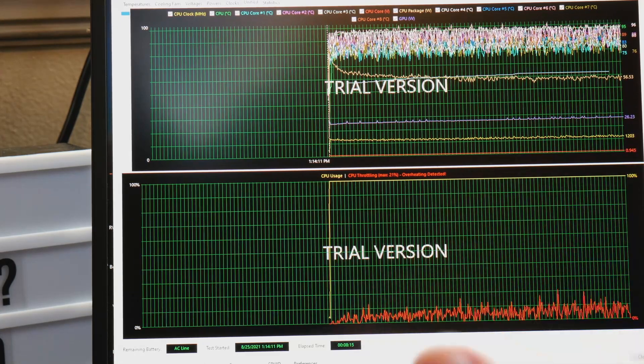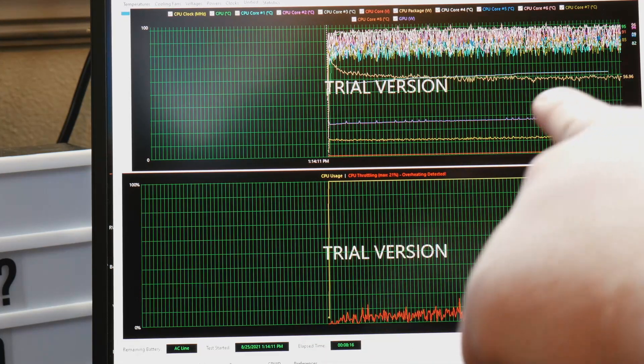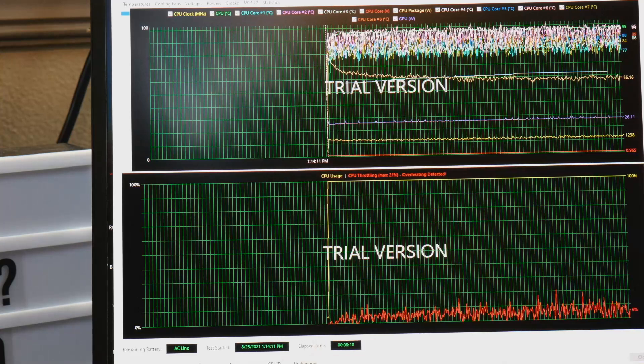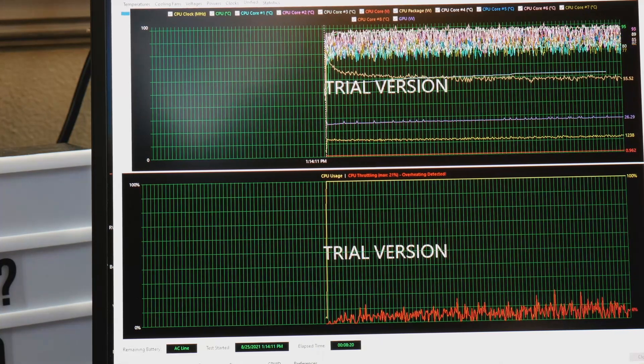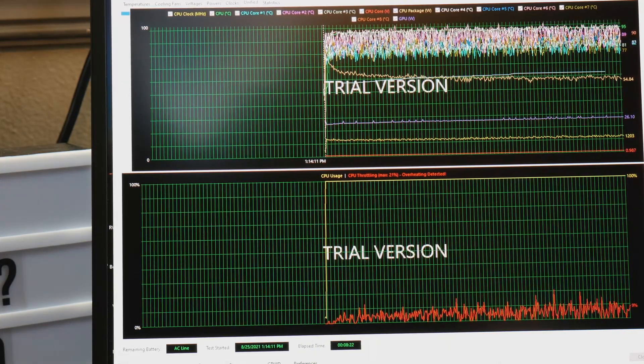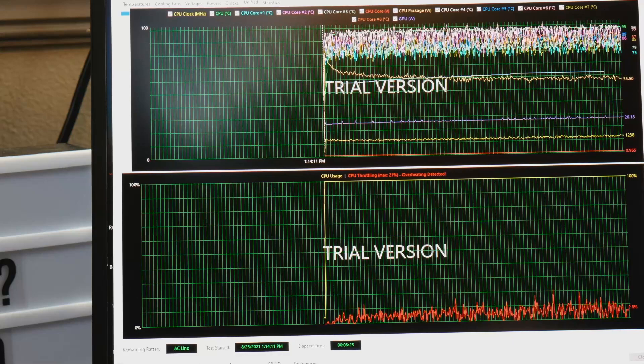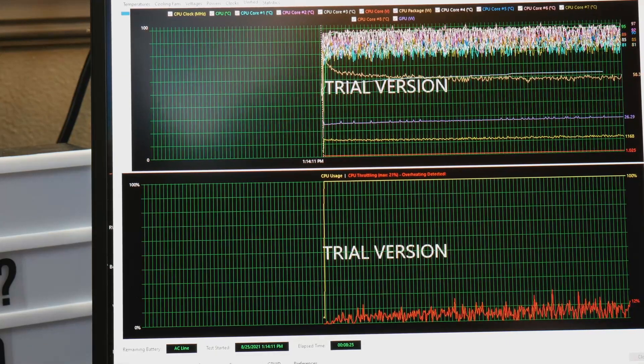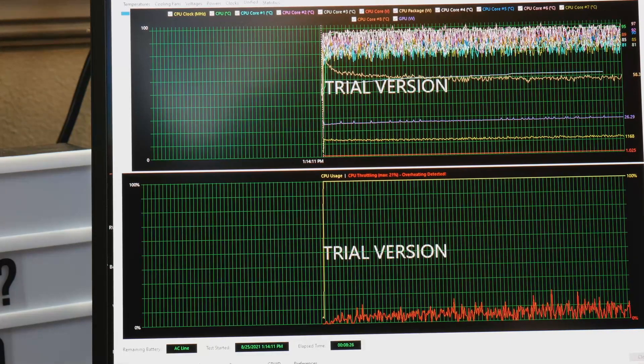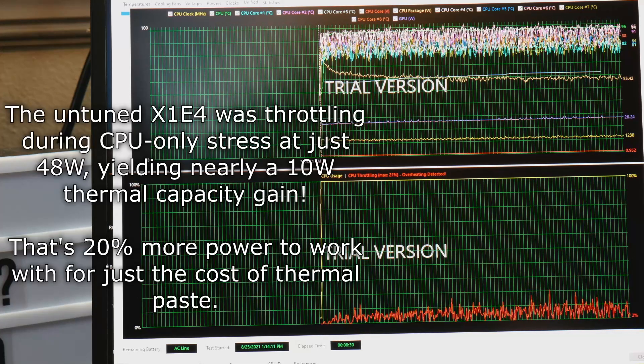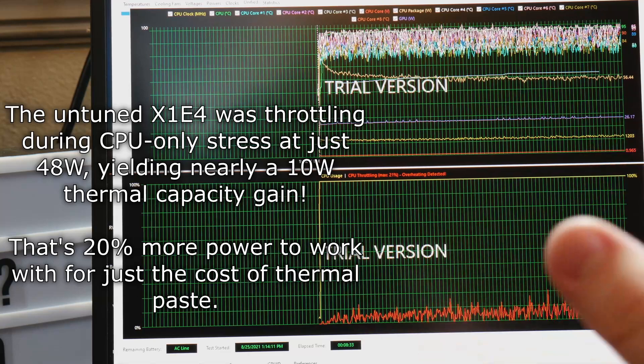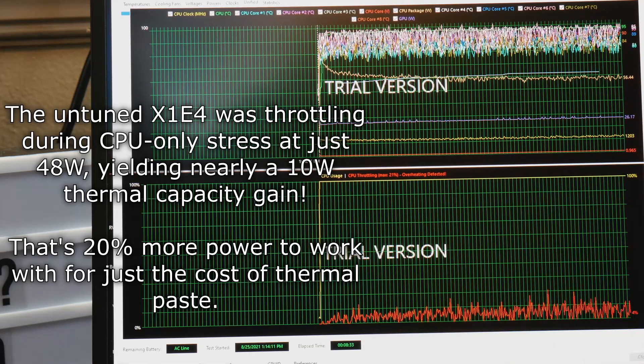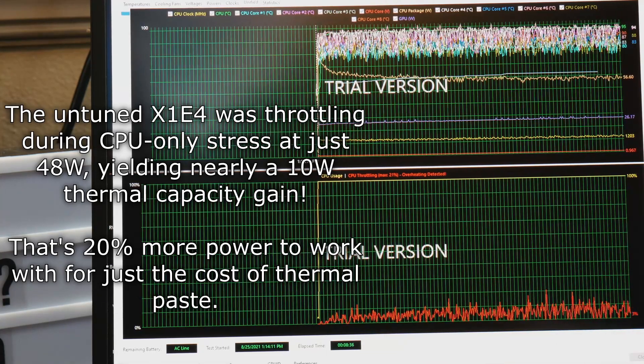Now what this means is obviously if you repaste you get really good CPU wattages. This is much better than I got originally when I did my CPU stress test, my CPU only stress test. I don't recall what those numbers were but I don't recall them being anywhere near this or having anywhere near this good of temps.